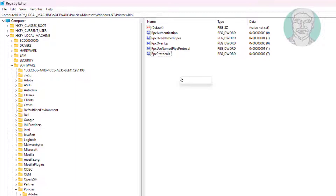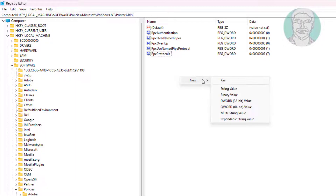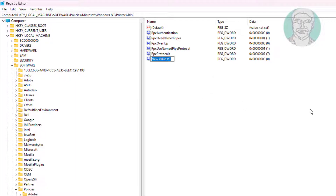Create a new DWORD 32-bit value named Force Kerberos for RPC and change the value data to 1.